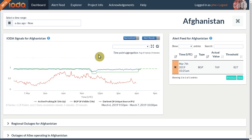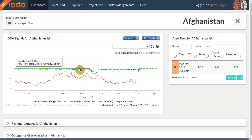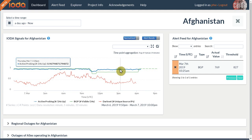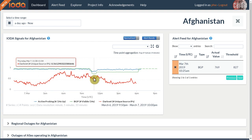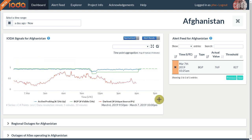Our three data sources are very different in nature and therefore exhibit different characteristics. BGP tends to be very stable, to a point where it often resembles a flat line. Our active probing data source exhibits some fluctuations and sometimes even a seasonal pattern, because some countries or networks tend to turn off a significant fraction of their internet-connected devices overnight. Finally, the darknet exhibits the most noise of our three data sources due to its unpredictable nature, and may not capture enough traffic for smaller countries or networks to be meaningful.